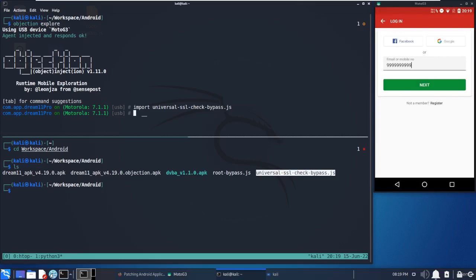This is the way we can use Objection to patch an APK which can be run on non-rooted devices. We can do similar things on IPA files, which are used for iOS - we can also patch the IPA using Objection. That's it for this video. Thank you for joining, stay tuned for the next video.